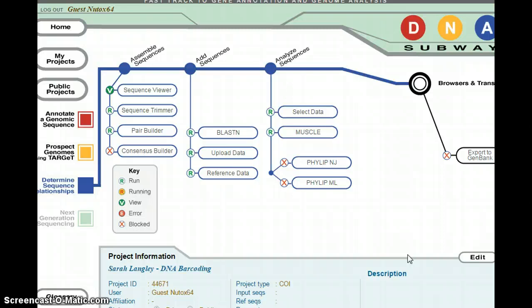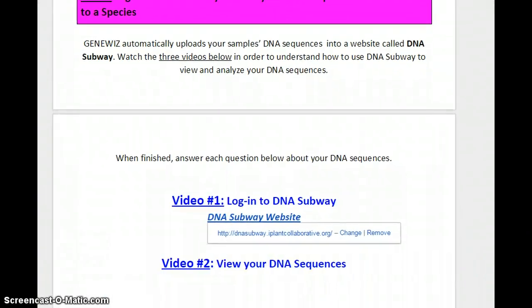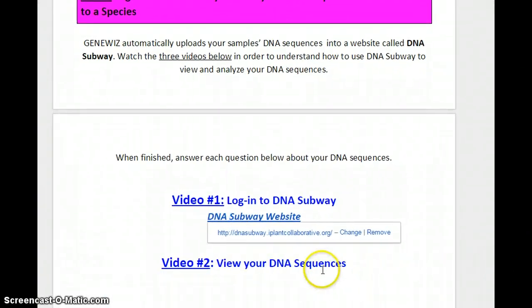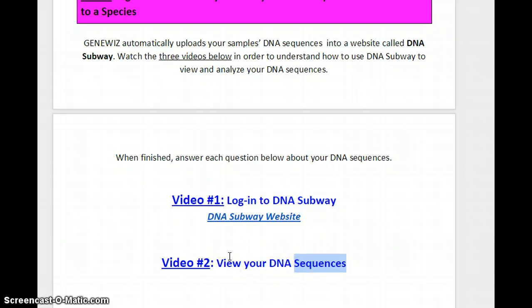Here you are, now logged into DNA Subway. Your sequences are now uploaded. At this point, you're ready to watch video number two, which is how to view your DNA sequences. Go ahead and click out of this video, log in to DNA Subway, then click on video two.